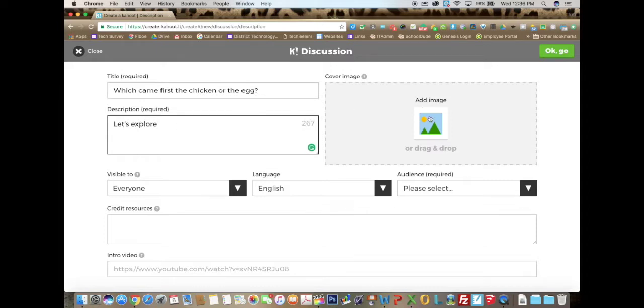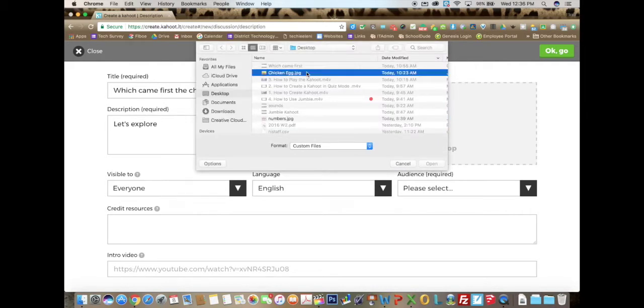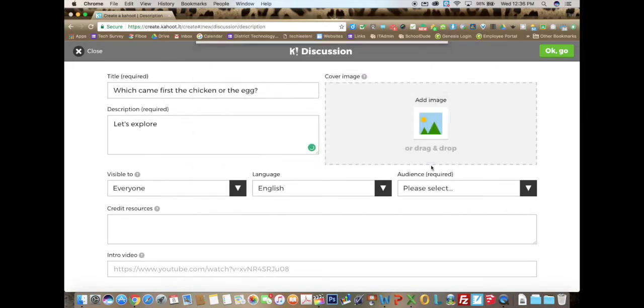You can add an image by clicking over here. Once you find your image, you select it and click on open.